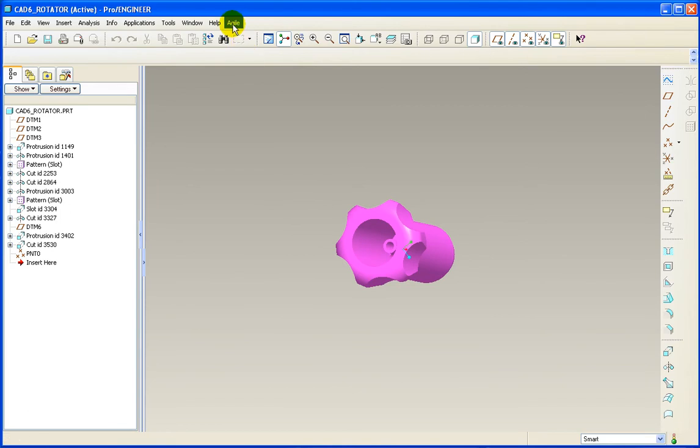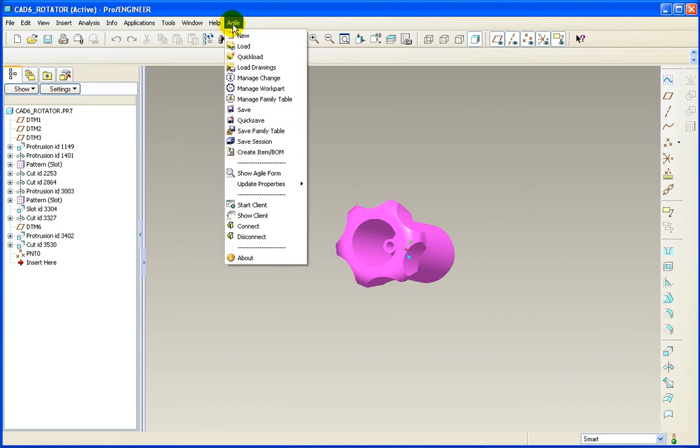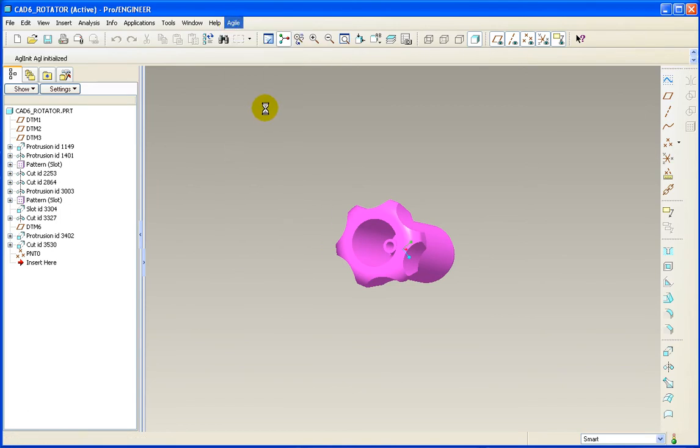From the Agile menu, I will click Save. This will bring up the Agile EC client.